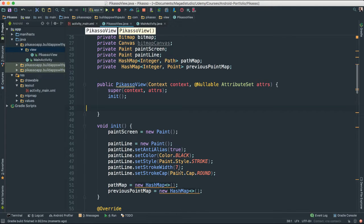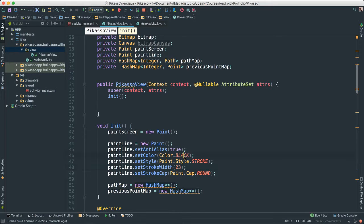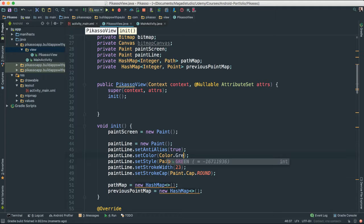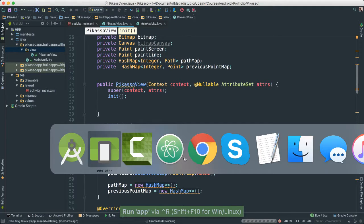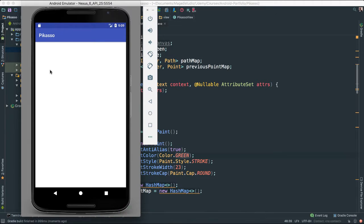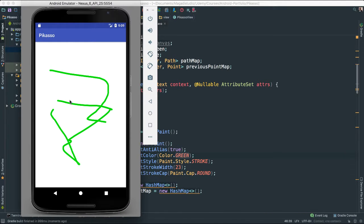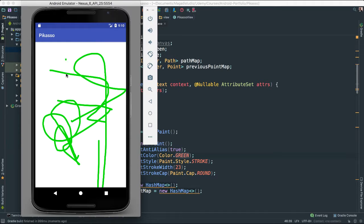And if we wanted to change the stroke width, we can actually say, for instance, 23. And if we want to change the color, you can say, for instance, green. Let's see now. We should see a bigger stroke and the color is going to be green. And it's very responsive. Look at that.